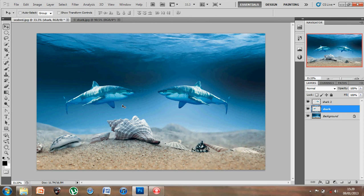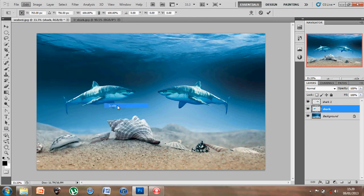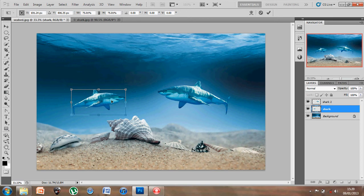And what I'm going to do is make this one slightly smaller again. So again, on shark number 1, edit, transform, scale, hold down the shift key, and I can reduce the size of the shark. Try and make it look like it's smaller or further in the distance.